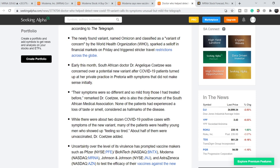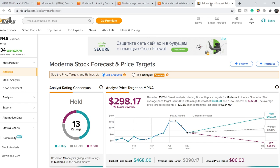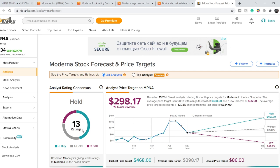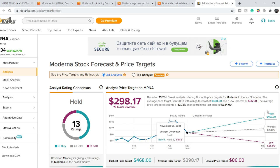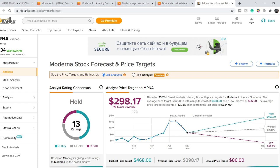Let me show you the TipRanks forecast. For now we have 13 ratings related to this ticker: six of them suggest to buy, four suggest to hold, and three suggest to sell. We have almost the same prices that we had previously. The lowest price target is $86, average price target is roughly $300, and the highest price target is $468. To our average price we have about 10.73% of downside potential. That's why we still have to be cautious.